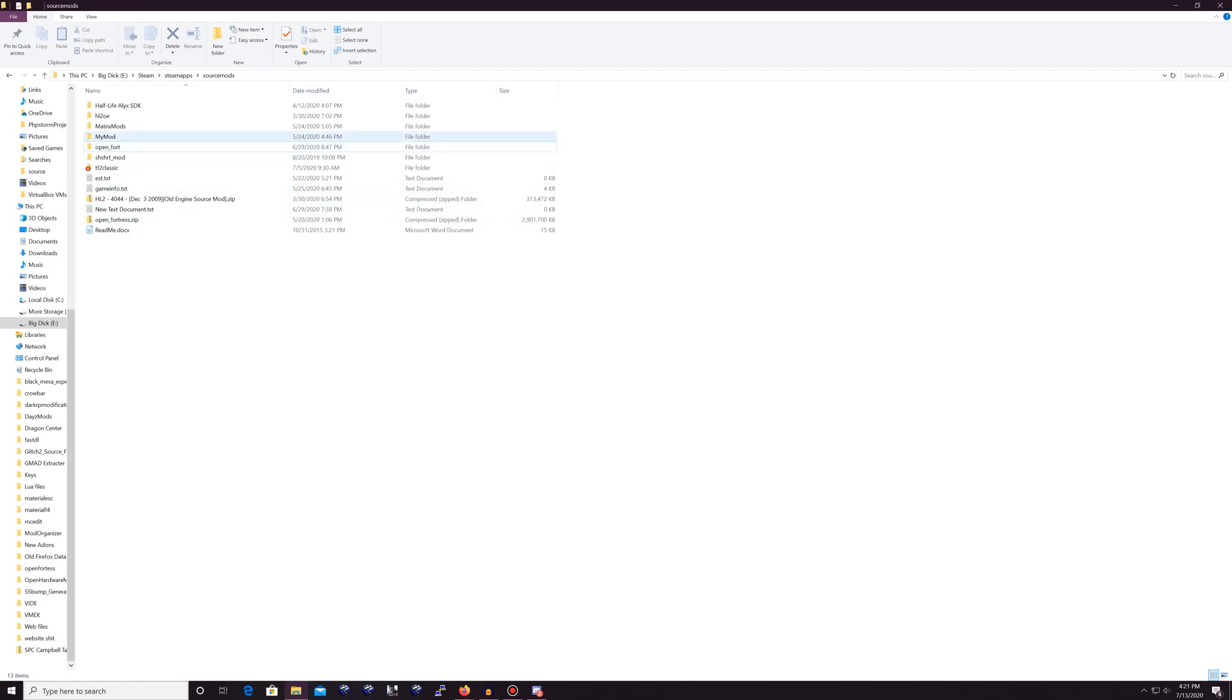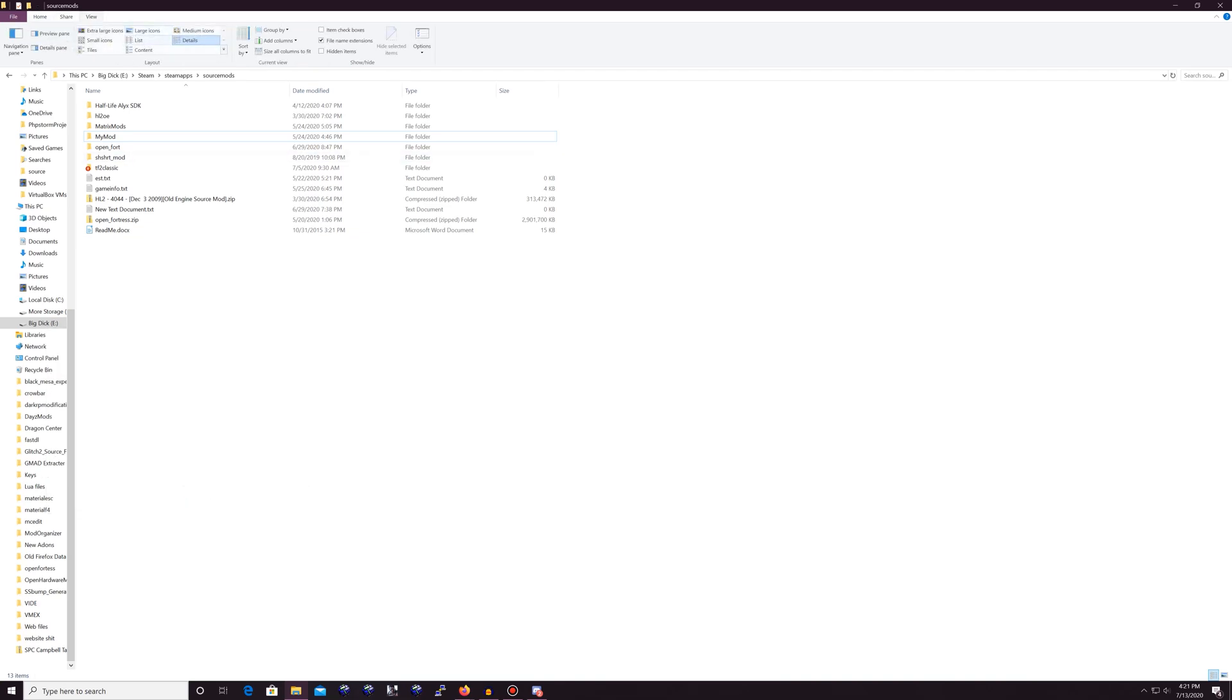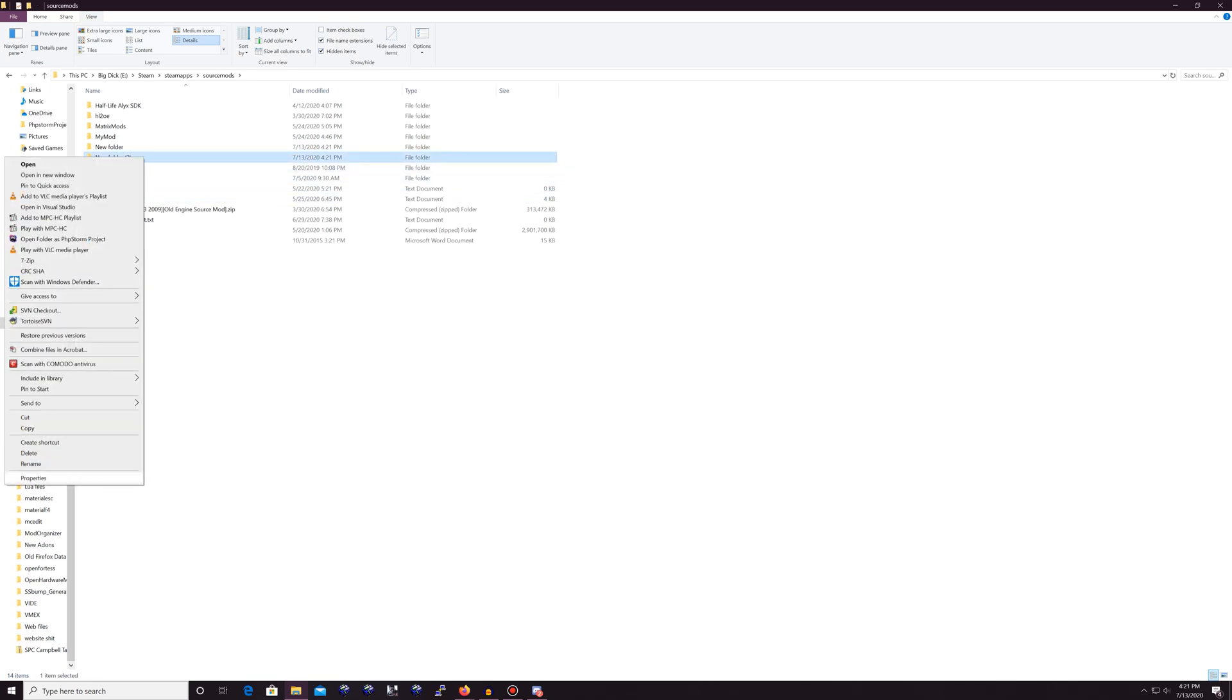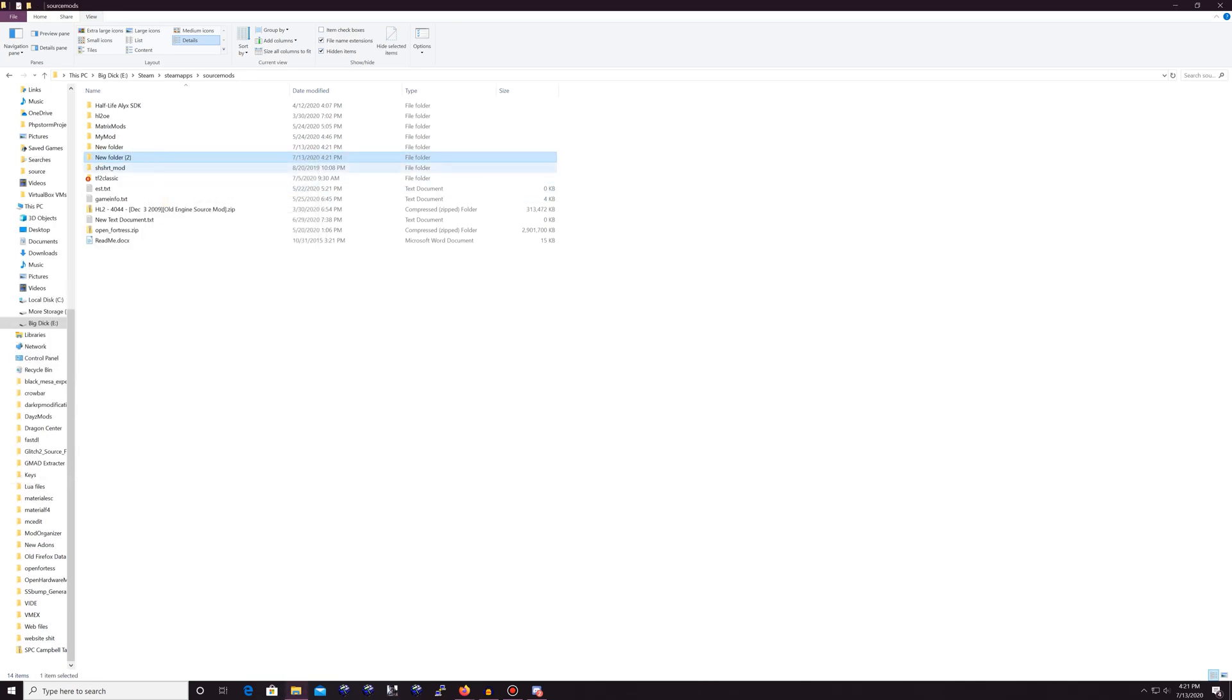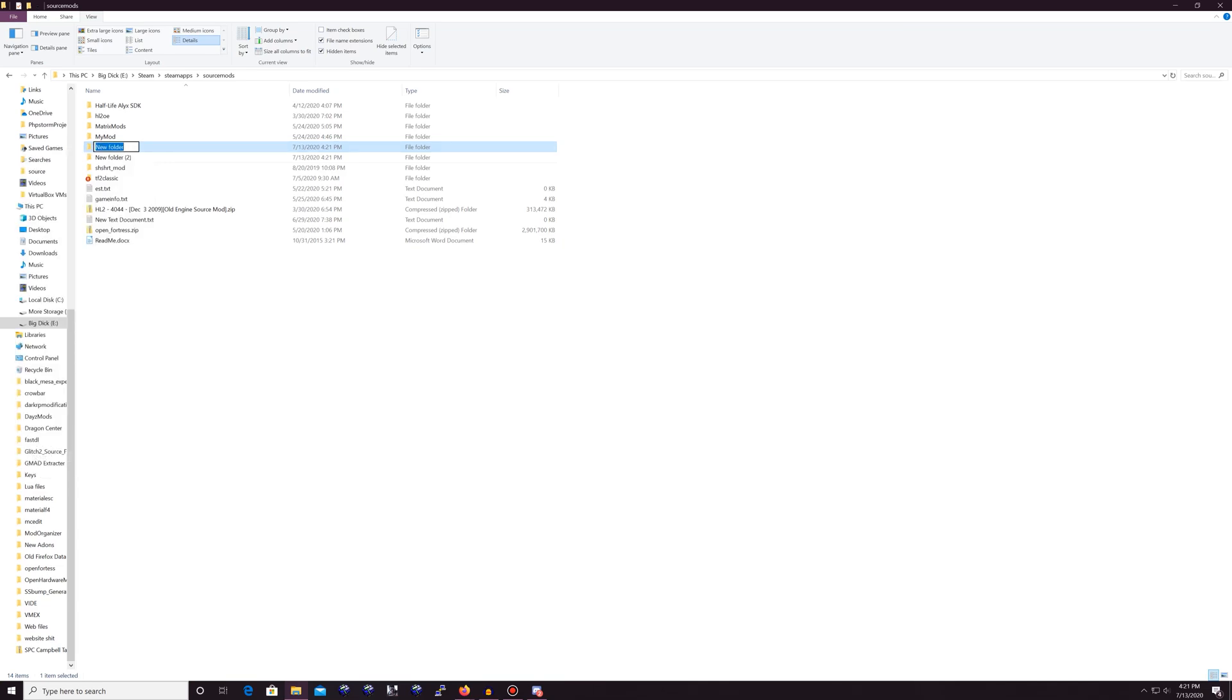And then pray to God that it let you make a new folder, which it looks like it's not making a new folder for me. Or else it's hidden. Yeah, my folders are hidden for some reason. Anyways, we can delete this new folder here. And then we can rename this to open underscore fortress.